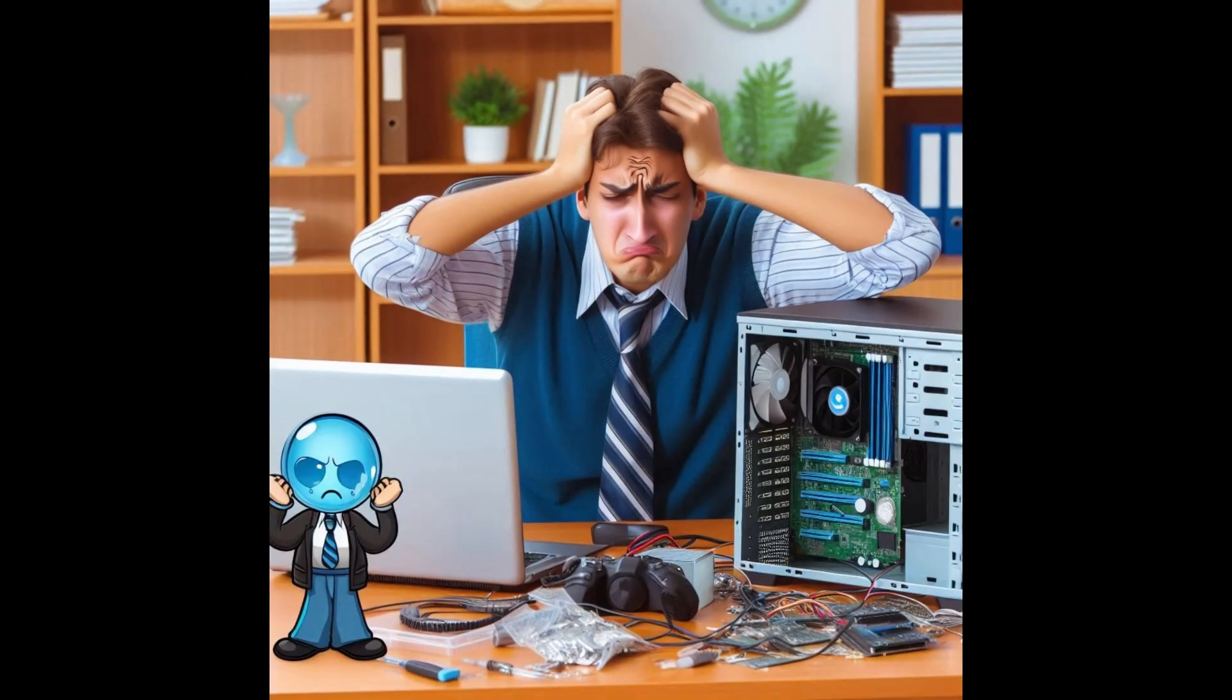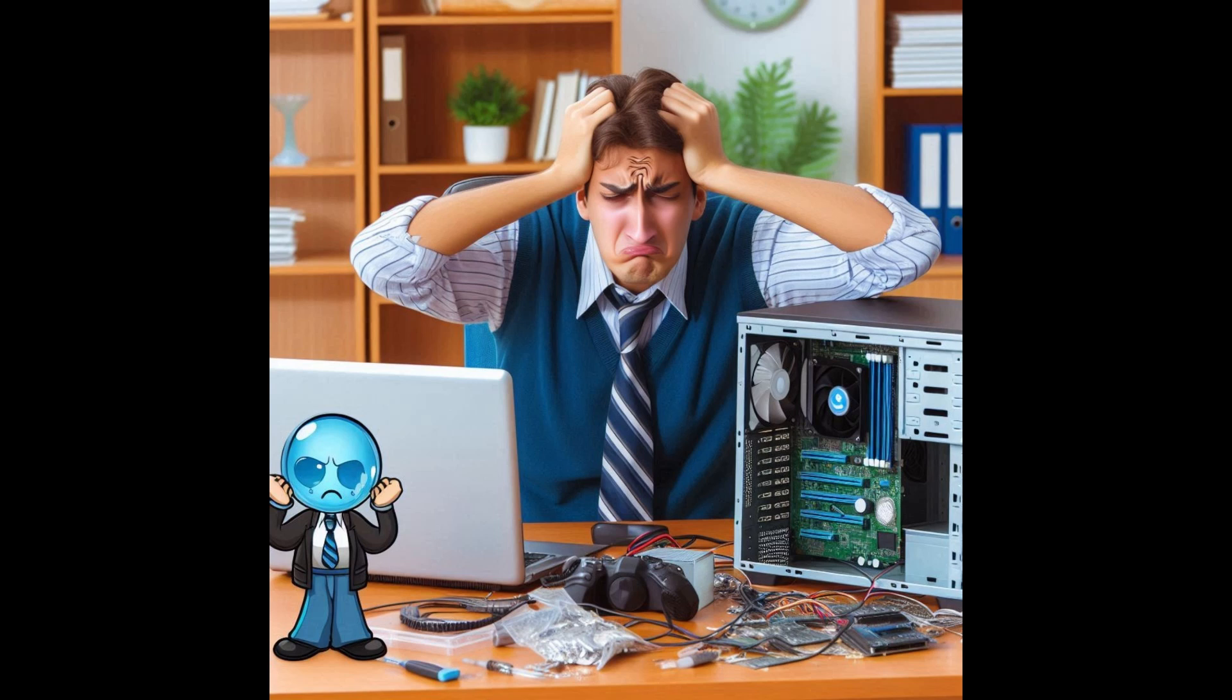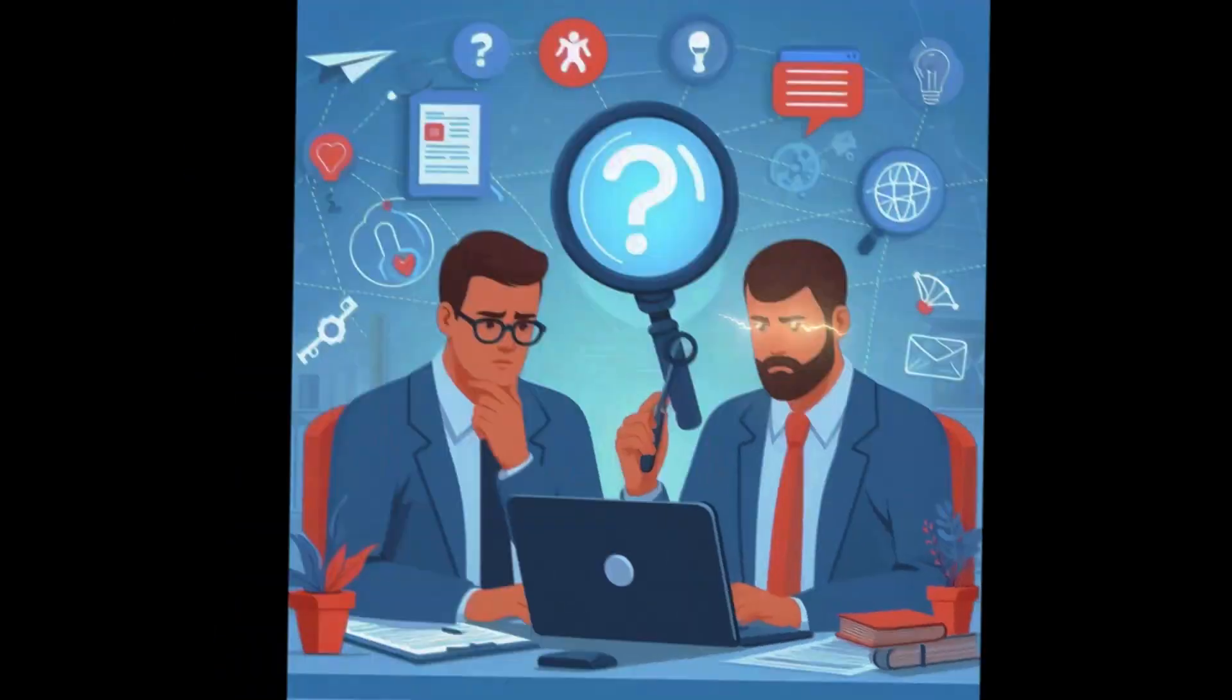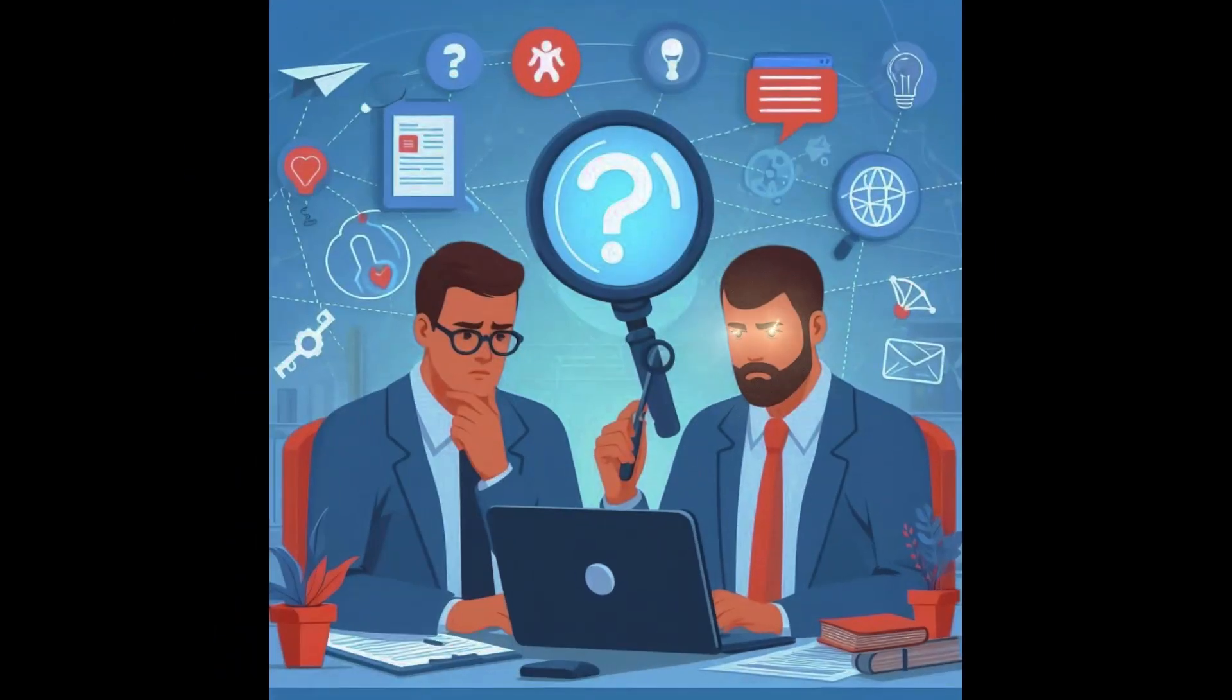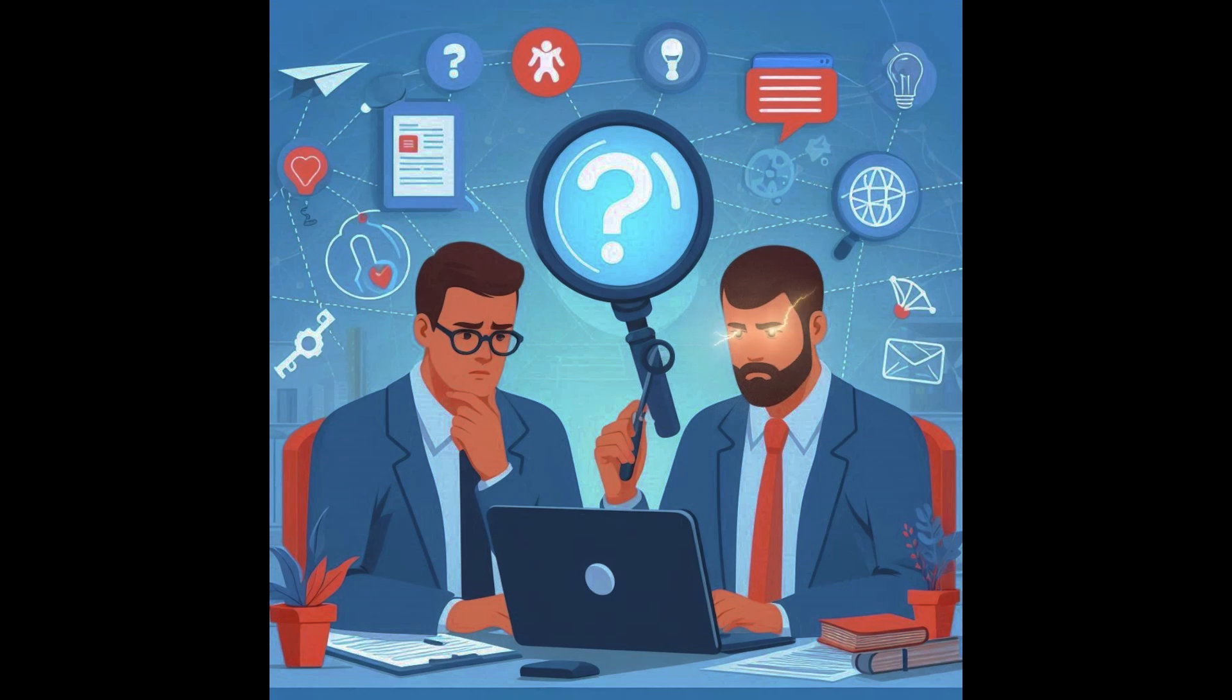A classic tech frustration, right? After trying a bunch of stuff, we discovered the simplest solution: just reinstall the Remote Desktop Manager. Easy, effective, and gets the job done.